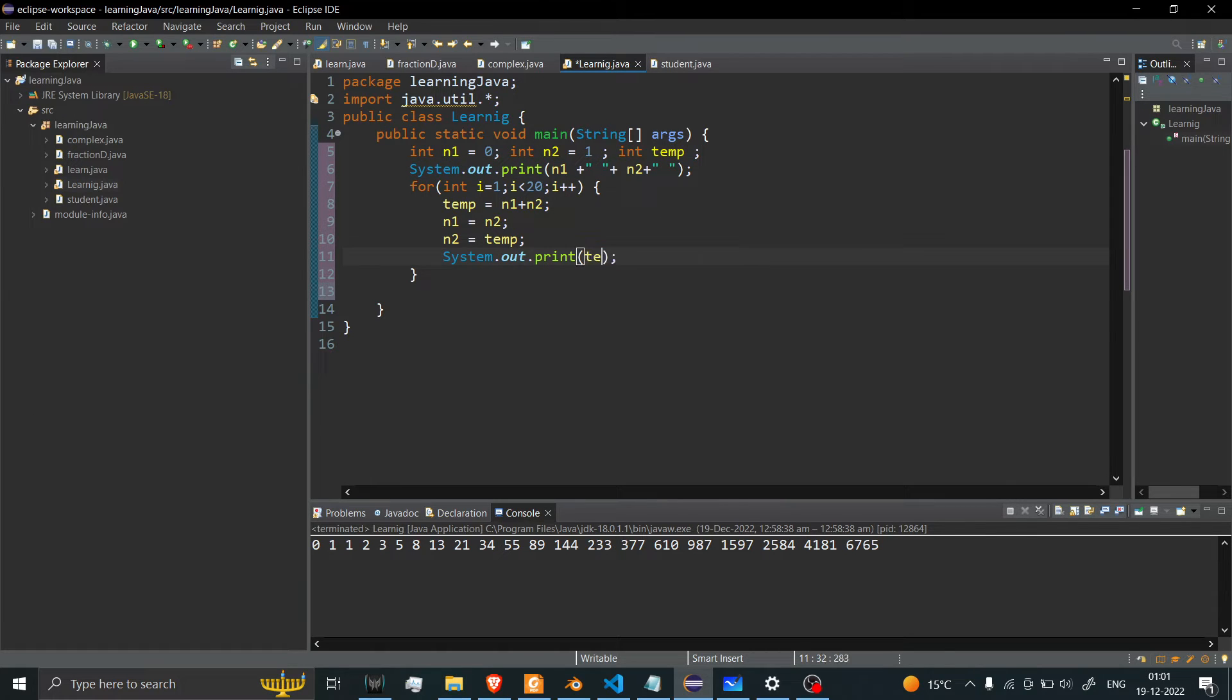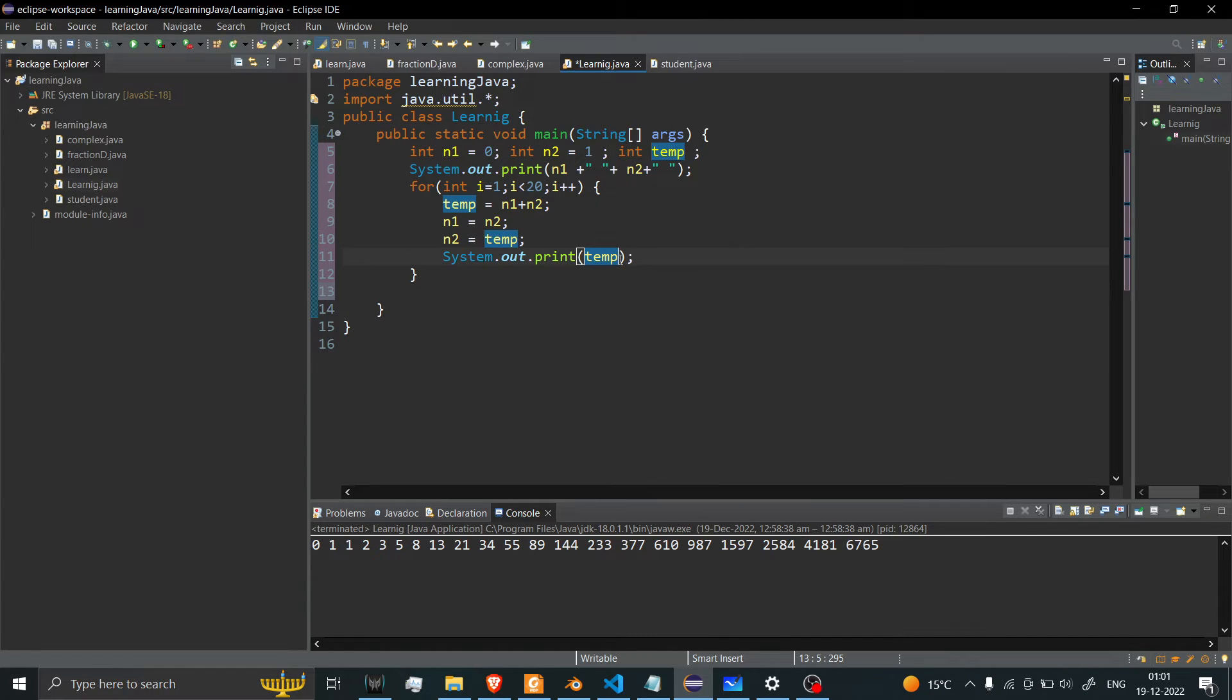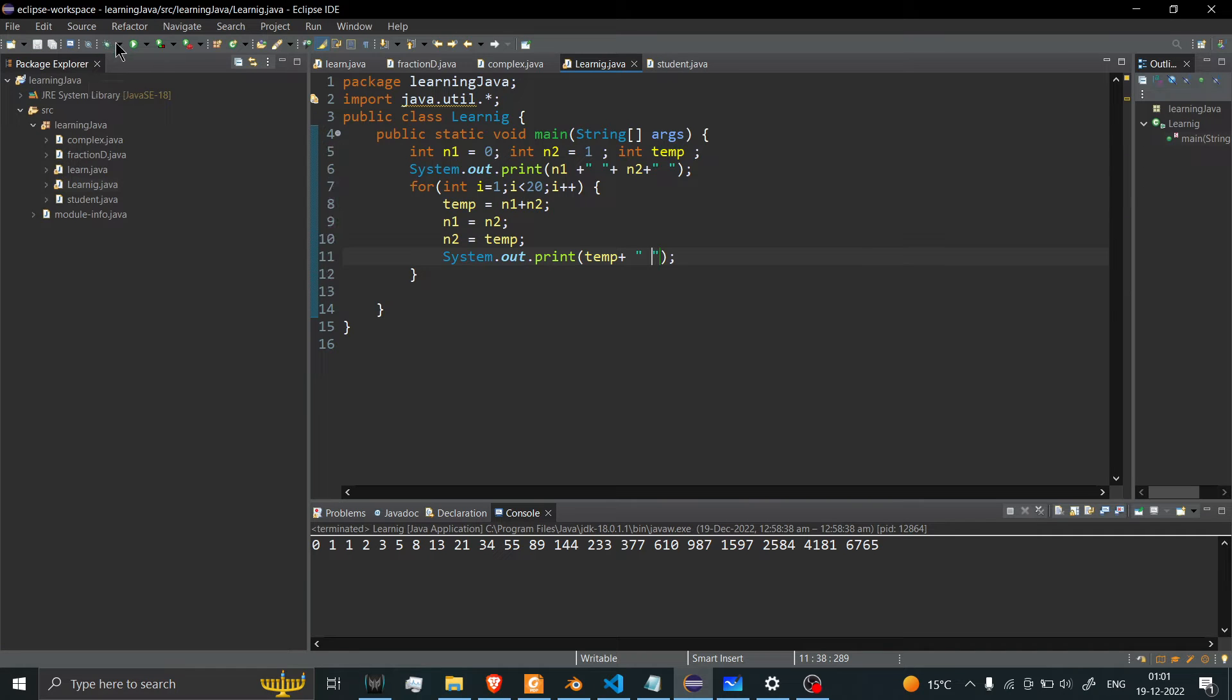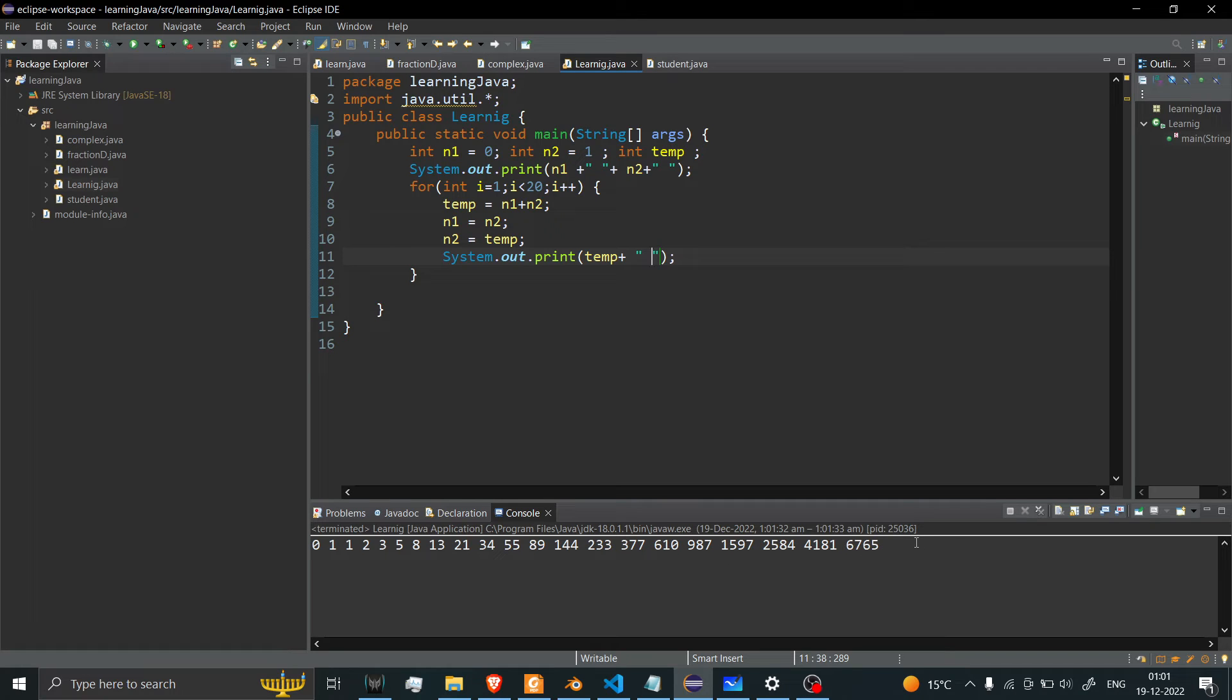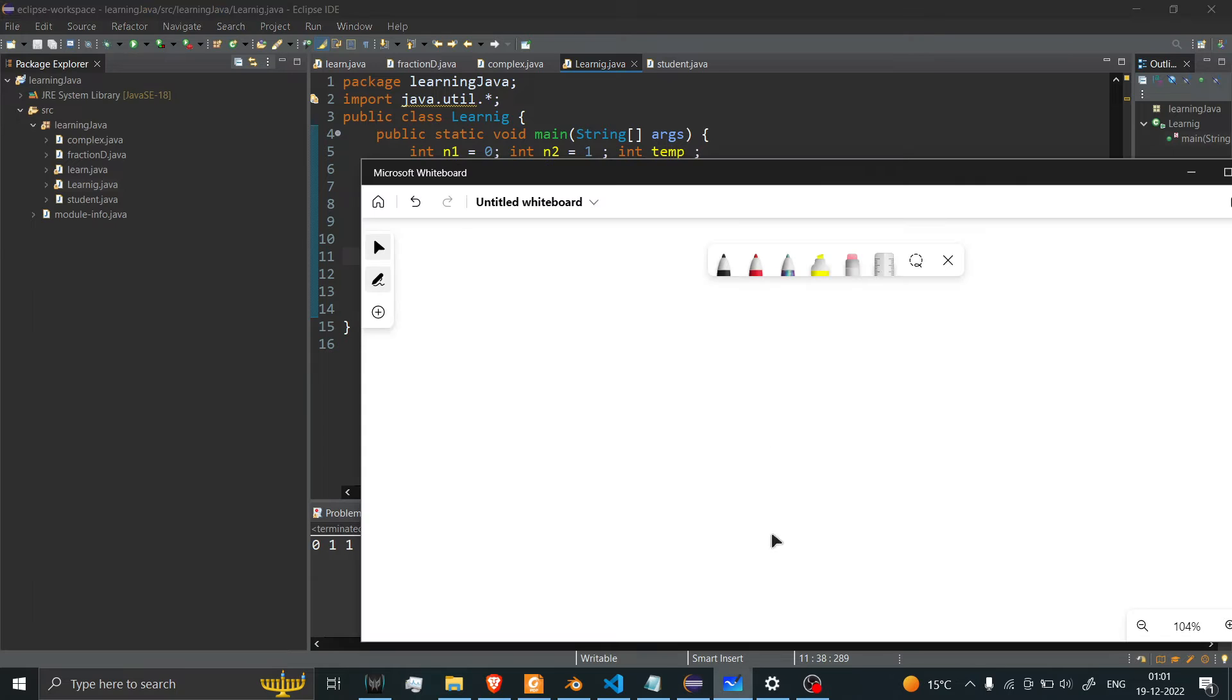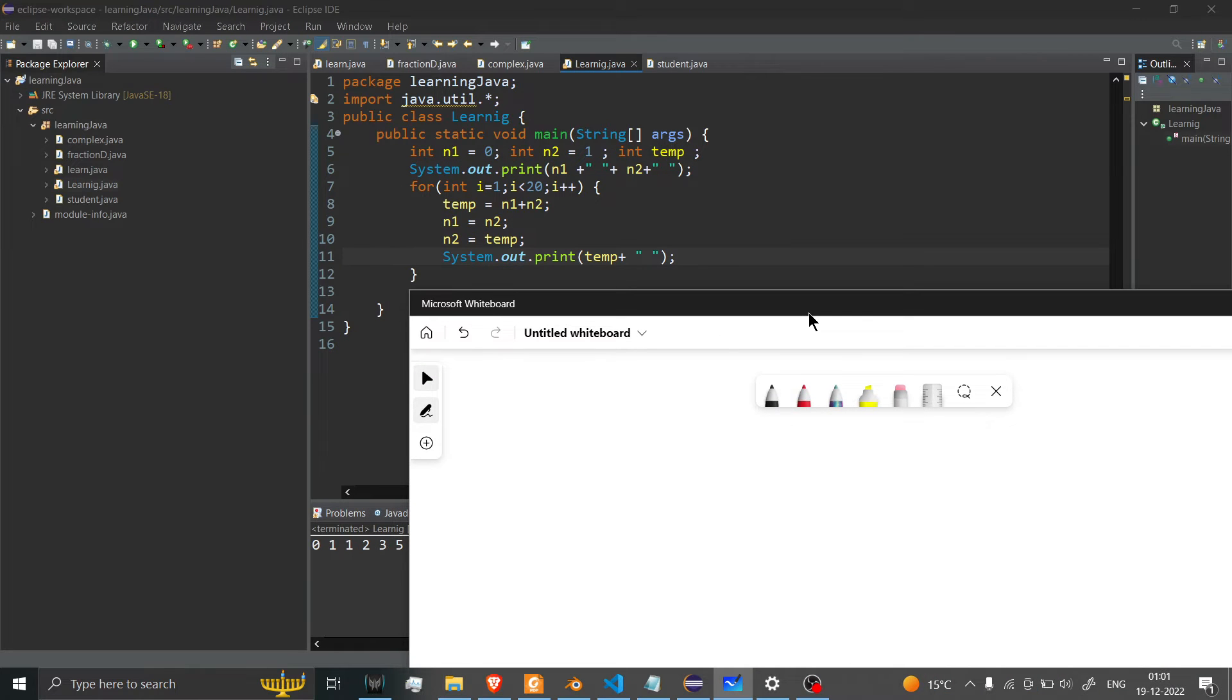And type temp. If I save this and run, you can see I got this series. Now let's try to understand how this code works - I mean, this is what we're here for.